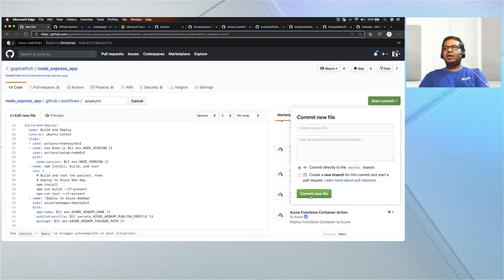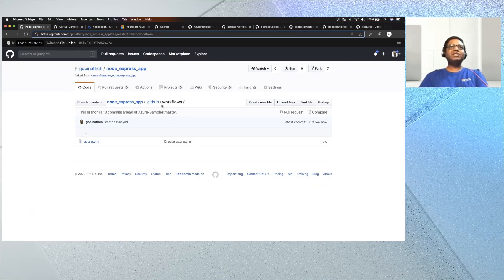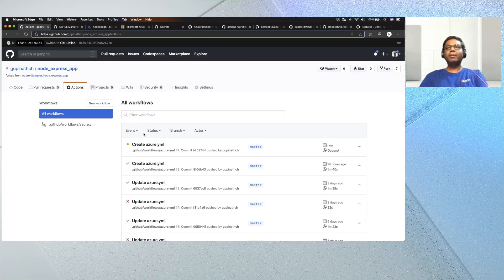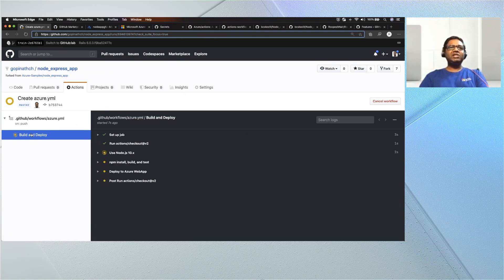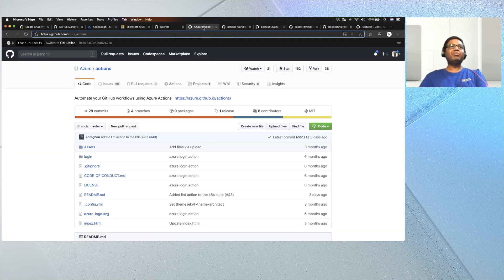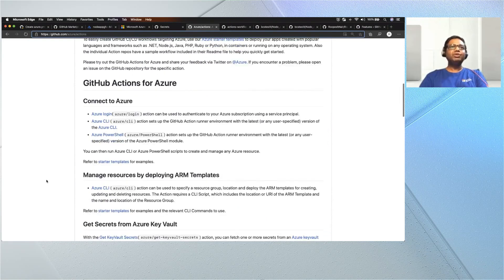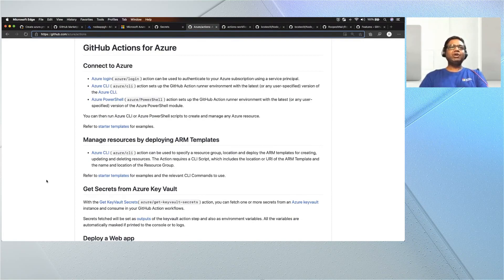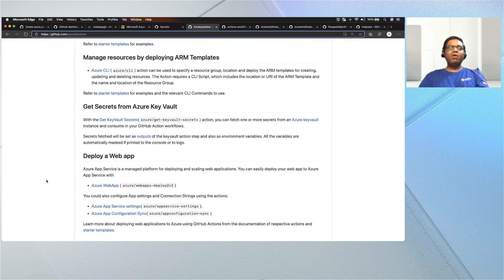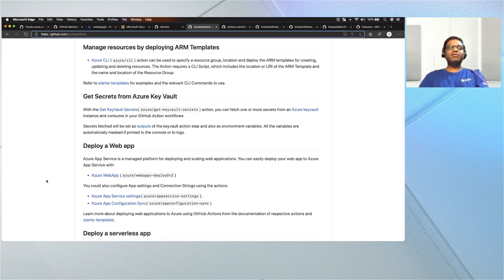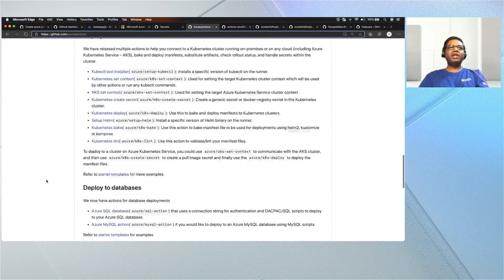Now my CI/CD configuration is set up. If I go to Actions, you will see it getting triggered and I can see live updates built in. We have agents available that will pick up and run these jobs completely automatically. Everybody gets free agents with a few minutes allotted. While this execution is going on, let me show you the various Azure actions available. If you go to github.com/Azure/actions, you will see built-in GitHub Actions for targeting Azure for continuous delivery — Azure Login, CLI, PowerShell, ARM templates, Key Vault secrets, Web App, serverless, Kubernetes, and all kinds of resources.